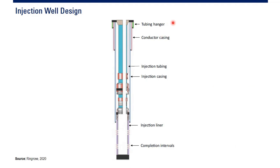You have tubing hanger, conductor casing, injection tubing as usual, and injection casing, maybe in some completion, injection liner, and completion intervals, the perforation.